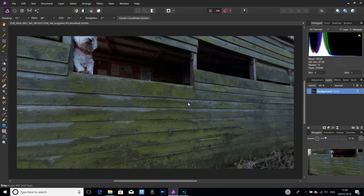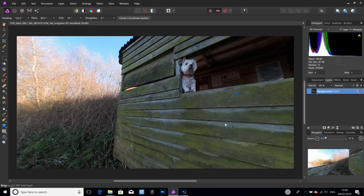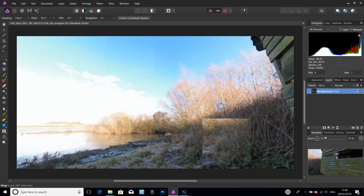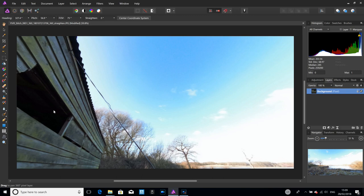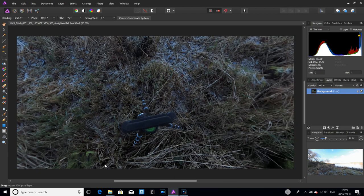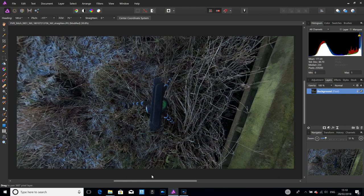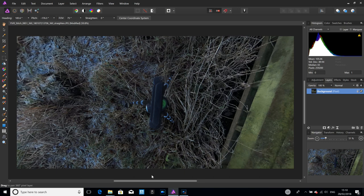We can also just click on the screen and move about up and down. The two items we're going to remove are this cable which is going down to the floor, and the tripod. Let's get rid of the tripod first because it's probably the easiest bit.